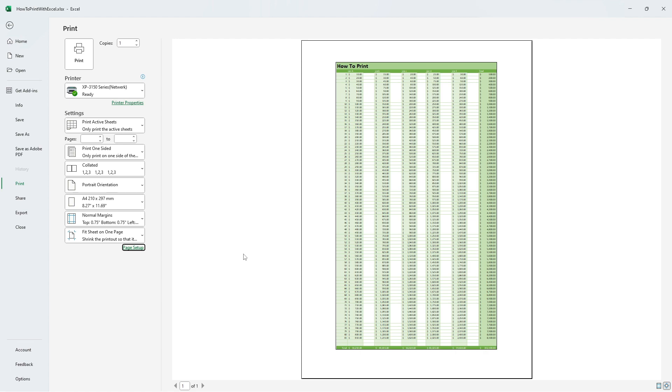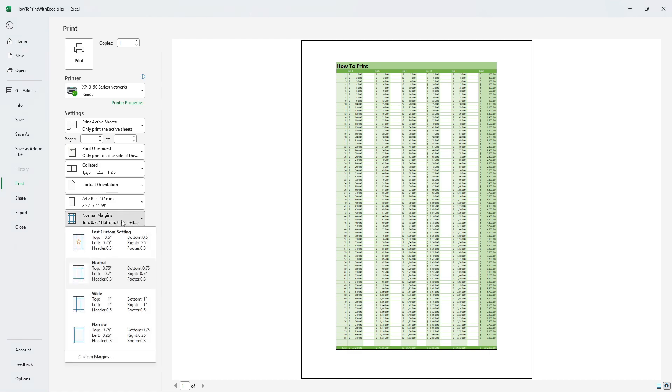So what about margins? If you want to put a lot of information on just one page like with this document, every square centimeter of your paper counts. So let's adjust the margins as well. You press the margin button and choose narrow.